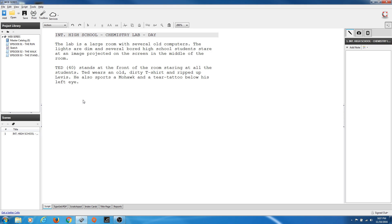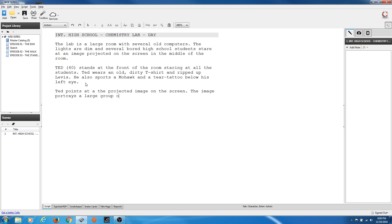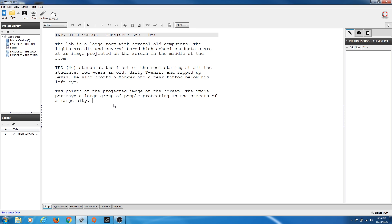Now that we've introduced the setting and the main character, we can start really describing the action. Notice these are two short paragraphs. I'm going to hit Return to start a new paragraph. We type: 'Ted points at the projected image on the screen. The image portrays a large group of people protesting in the streets of a large city.' We don't have Ted in all caps this time because we've already introduced him.